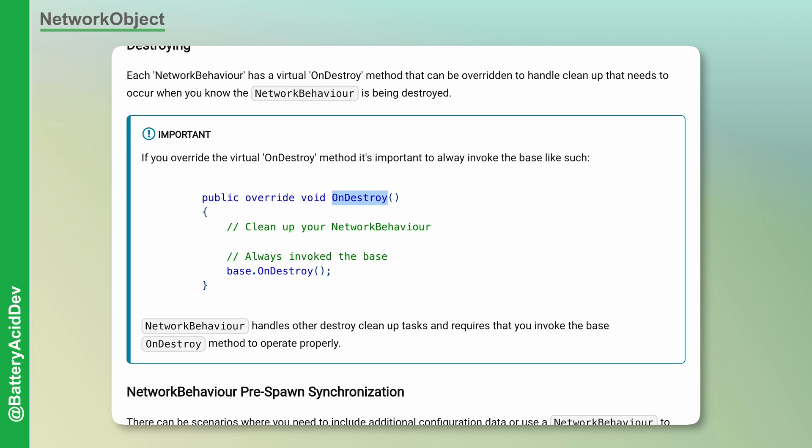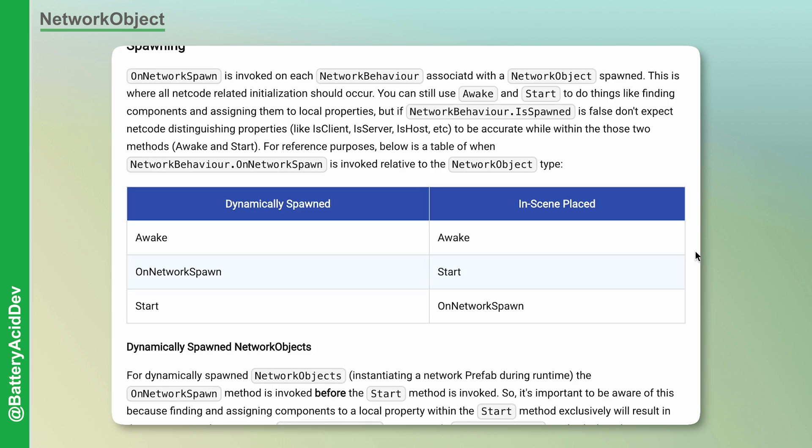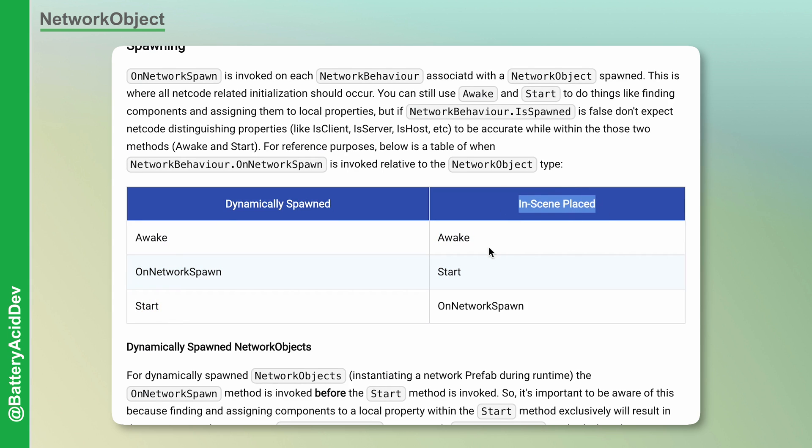This is nice for performing setup and breakdown actions based around the lifecycle of your game object. Even though Network Behavior replaces the use of MonoBehavior, you can still make use of the typical lifecycle functions like Awake, Start, and Update. Just be aware that the order in which they are called will change based on whether they are dynamically spawned or in-scene placed. You can read more about it here in the docs.